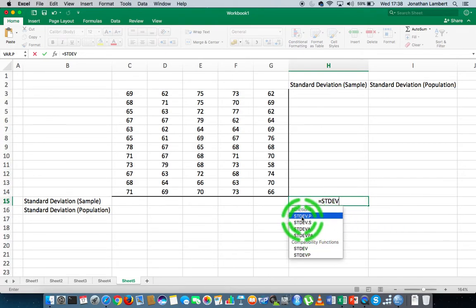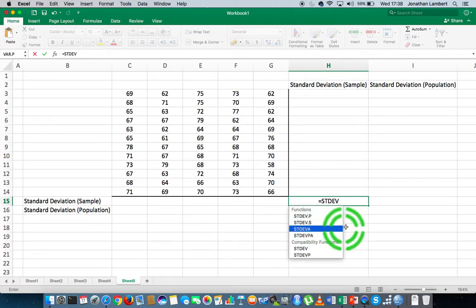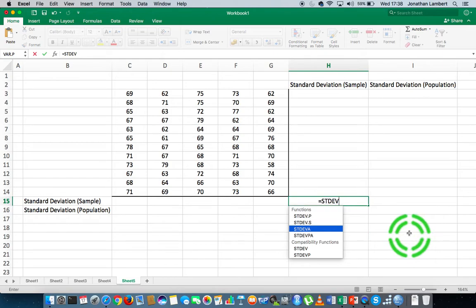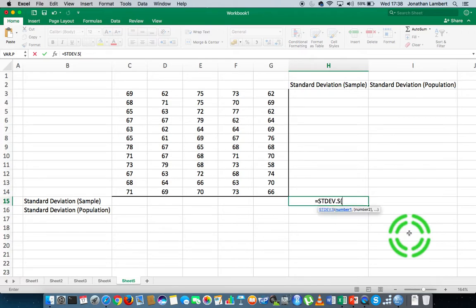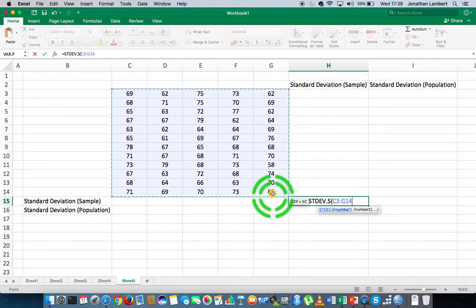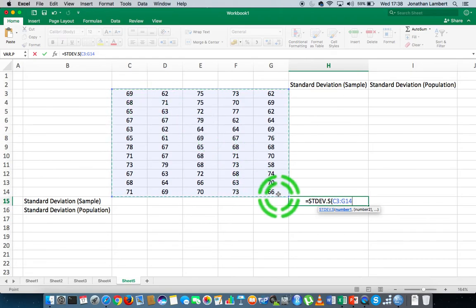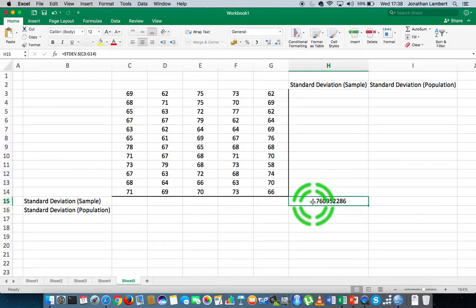You can see there are a number of options: stdev.p and stdev.s. The .p is to calculate the population standard deviation and the .s is to calculate the sample standard deviation. So for the sample standard deviation, the function is stdev.s, followed by an open round bracket. We then specify the range of values — in this case from C3 down to G14 — close the bracket, hit return, and we get the sample standard deviation to be 4.76.